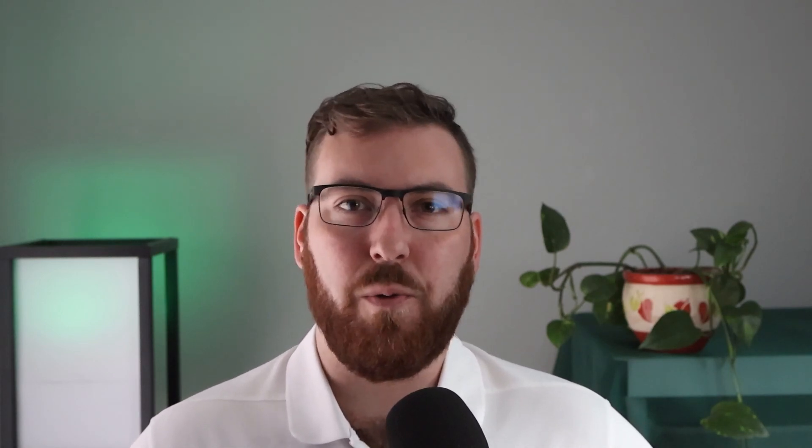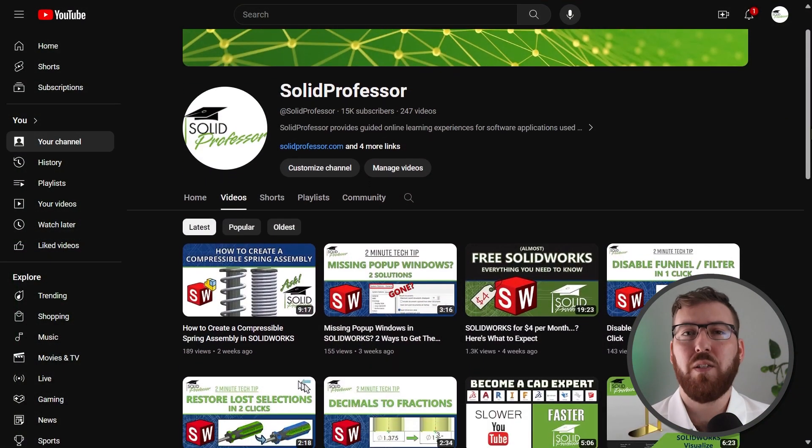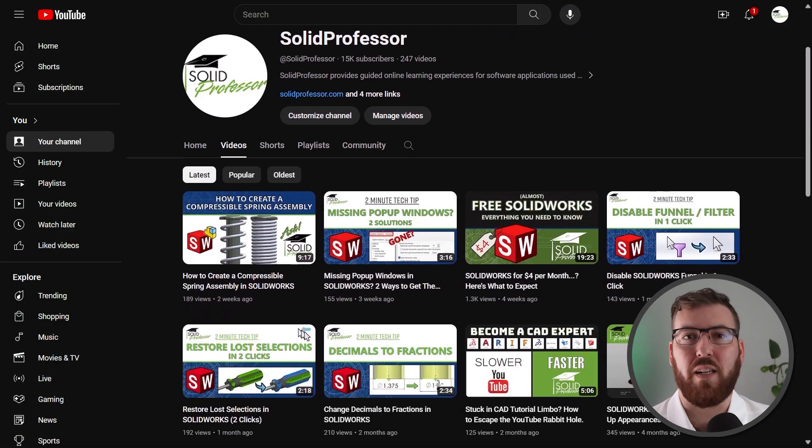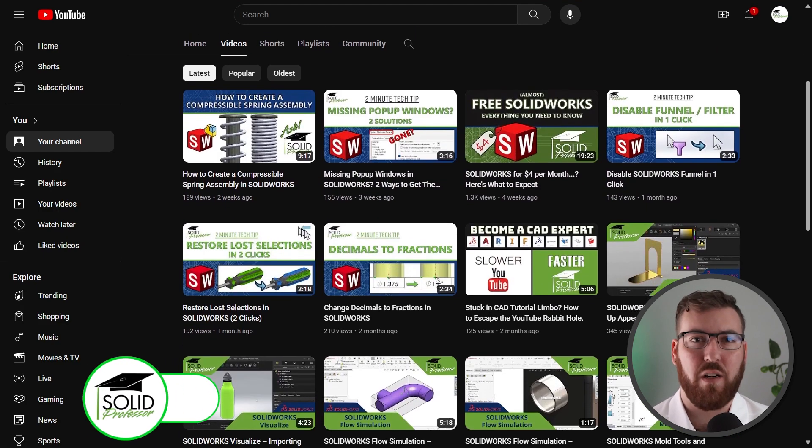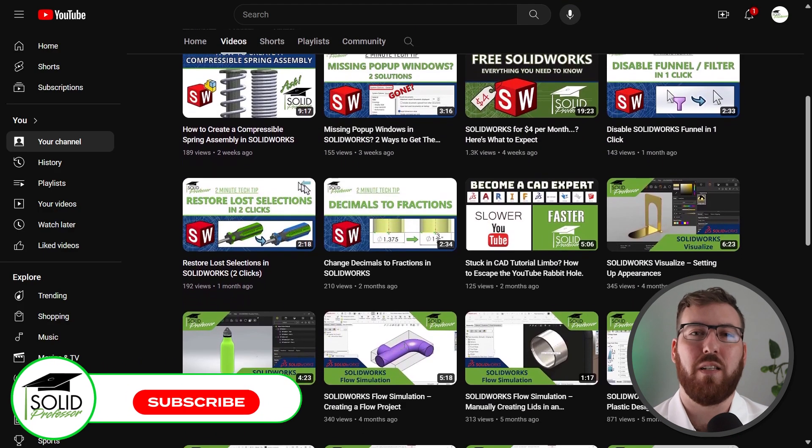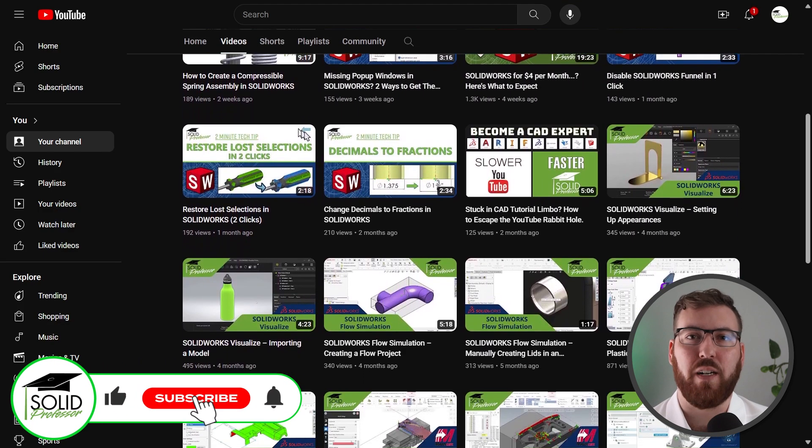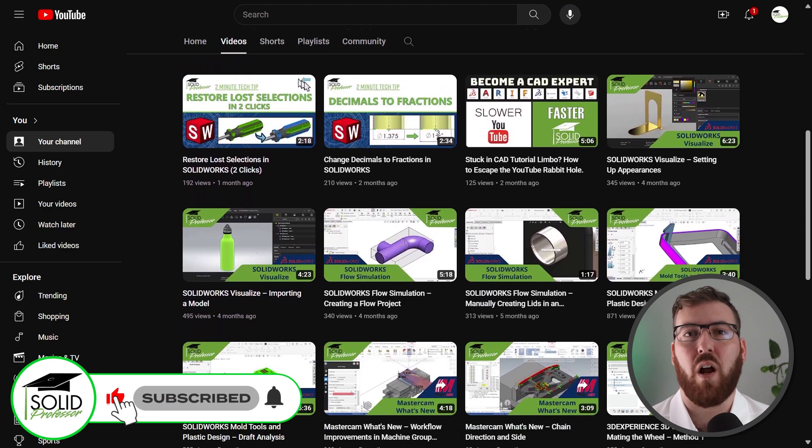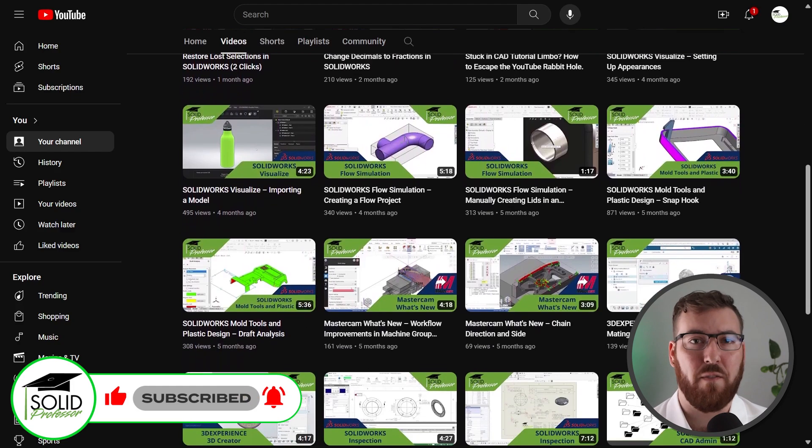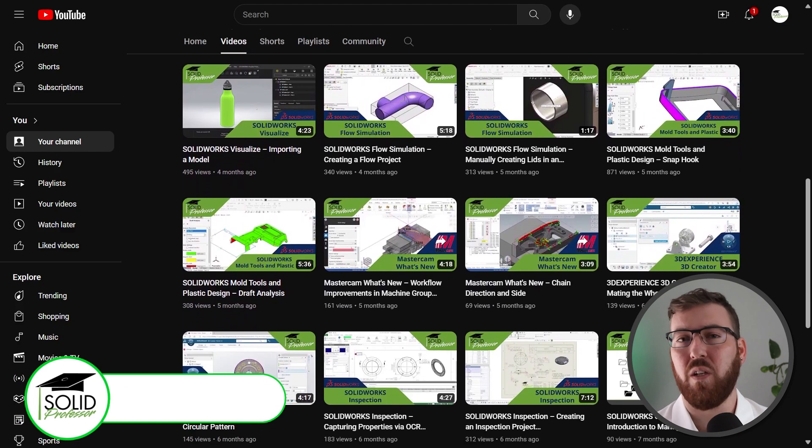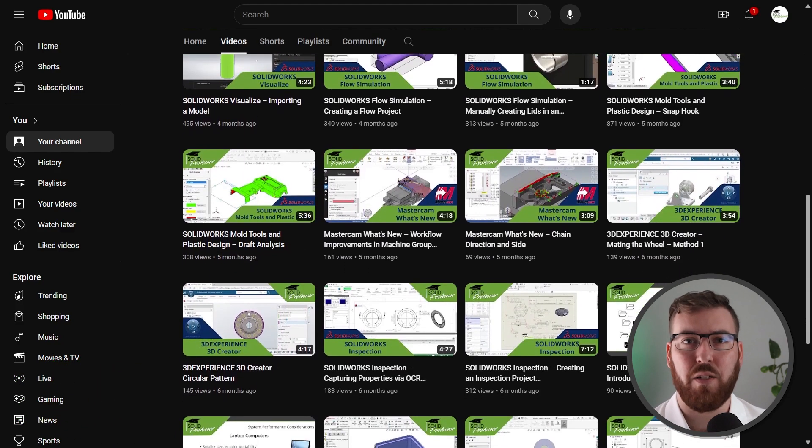If you found this video helpful, do us a big favor and like the video so other SOLIDWORKS users can find it too. If you want to see more videos on CAD, cloud tools, simulation, and everything else designed and manufacturing, consider subscribing to the channel and drop us a comment if you have a question or a subject you'd like us to cover next. Thanks for asking SOLIDprofessor and see you next time.